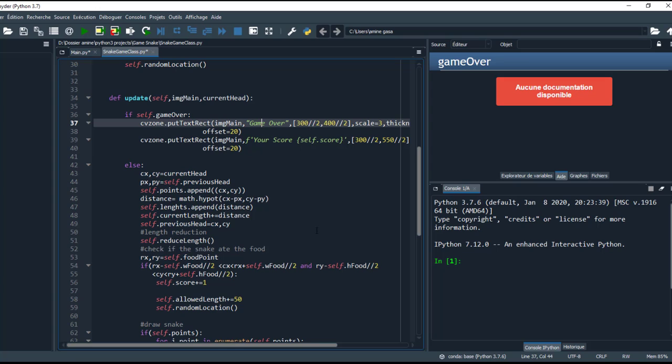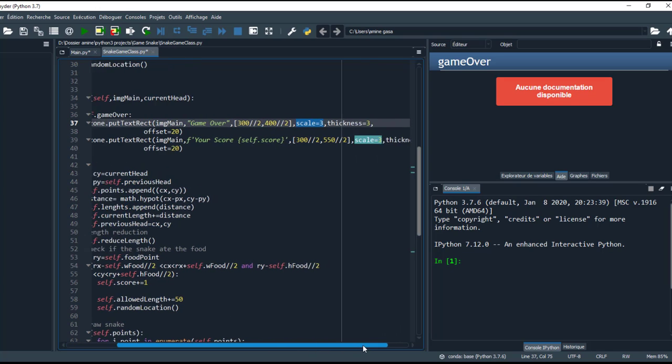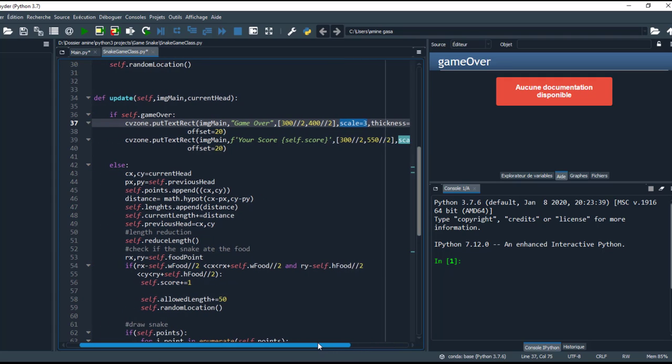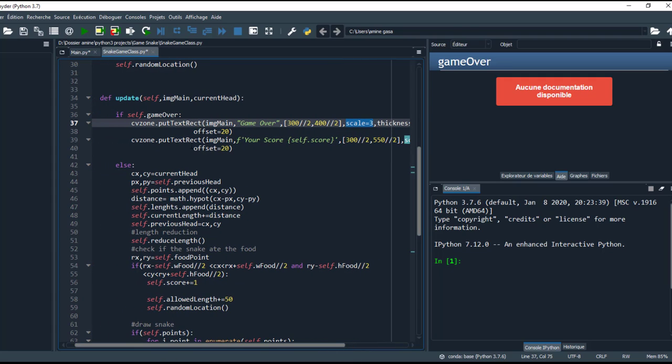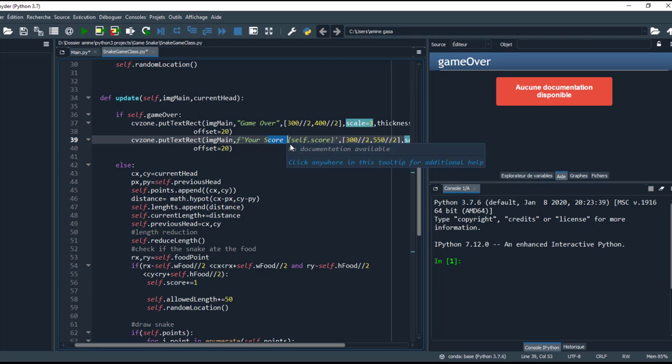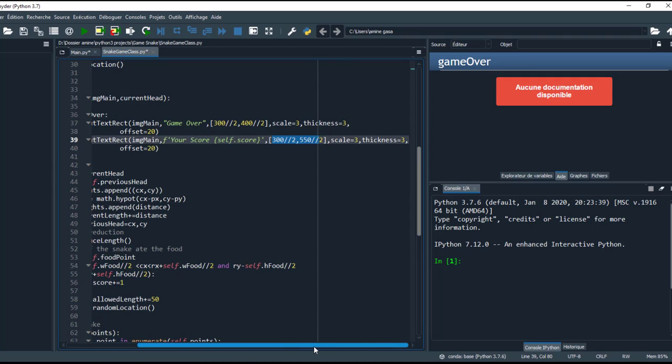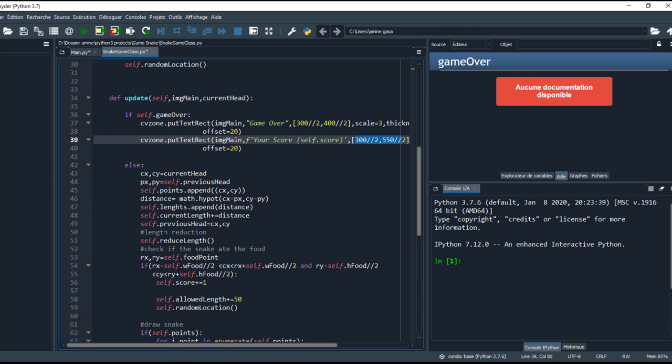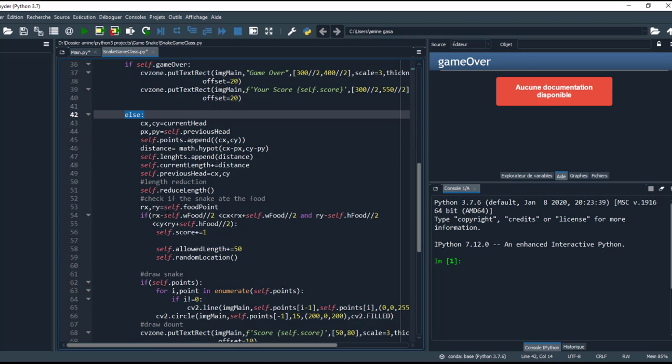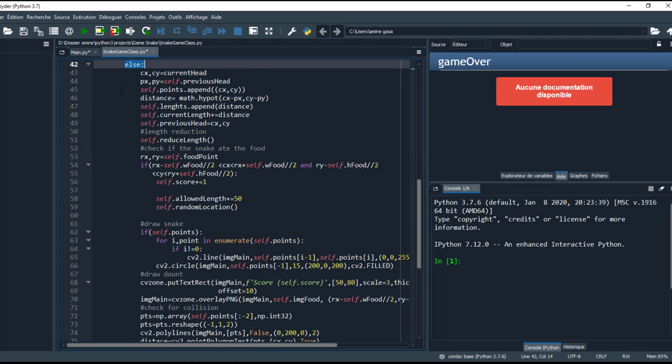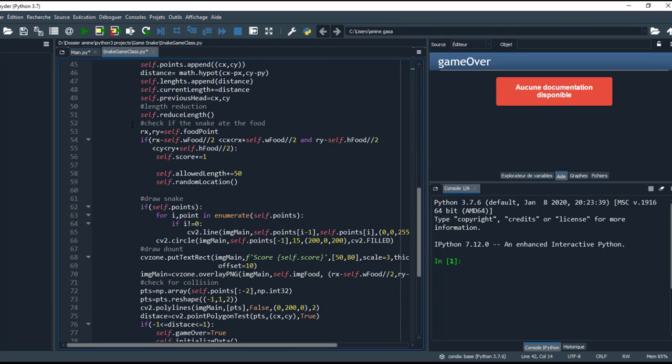If the head hits the body, I show this result. I put text, rectangle, the text 'Game Over' in this position, and the scale will be 3 and the thickness will be 3 also. And I put the score, so the variable score contains the score which the snake reached, and the same here, the position and the scale and thickness.